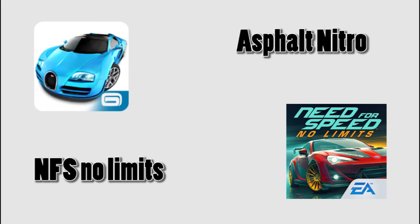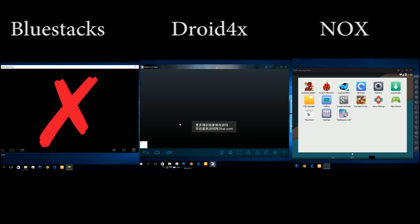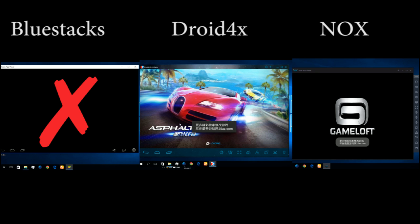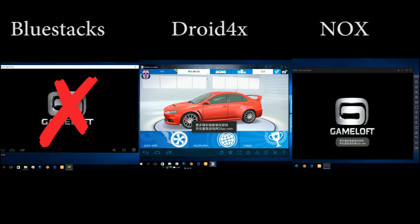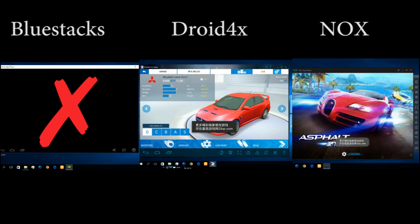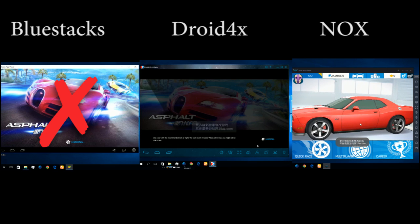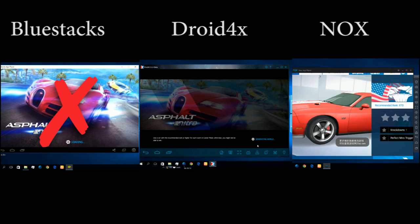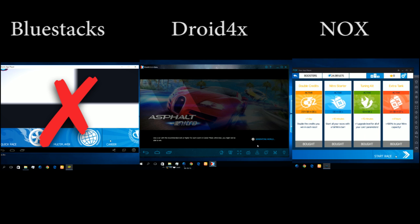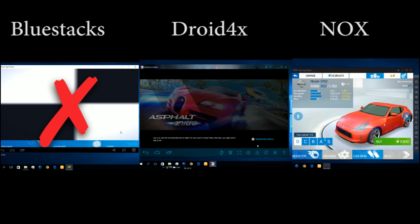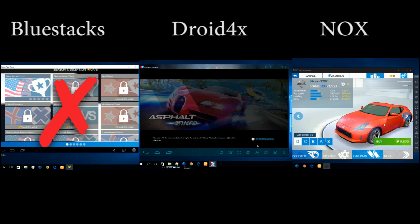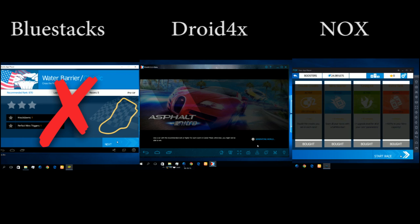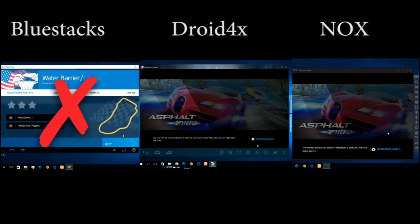Now let's have a competition about Asphalt Nitro and Need for Speed No Limits. But the problem is Bluestacks can't run this game. But Droid4x and NOX are able to play this game. Both of them are playing. Bluestacks is not able to play this game.